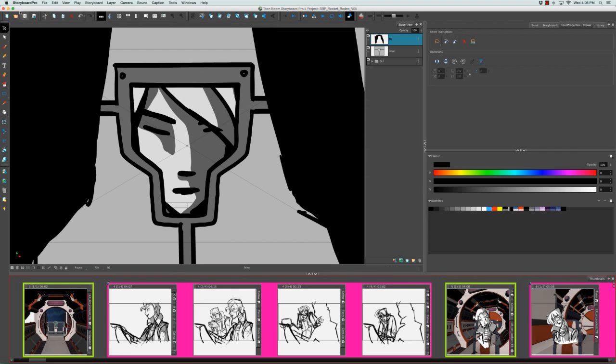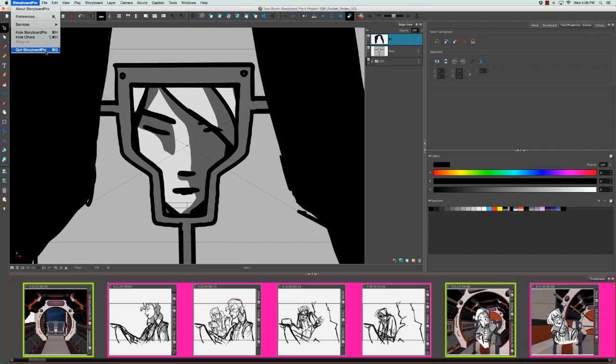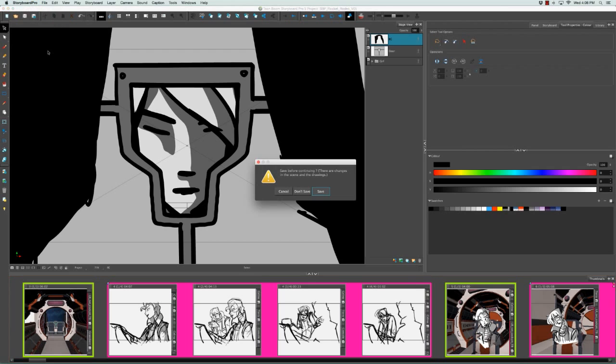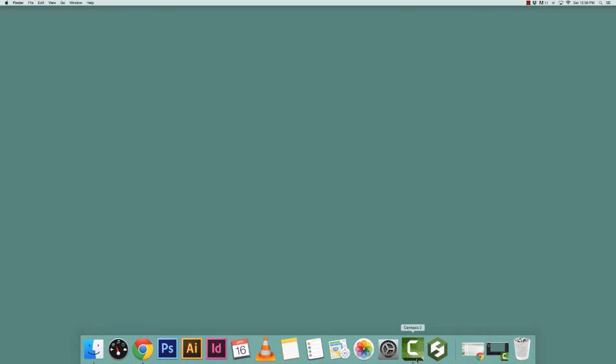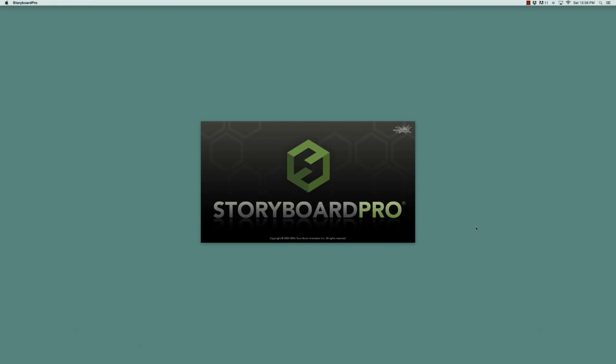Then from the top menu, I'm going to go to Storyboard Pro, Quit Storyboard Pro, or you could use the keyboard shortcut Command Q on Mac or Control Q on Windows. It asks me if I'd like to save these changes, so I'm going to say Save.